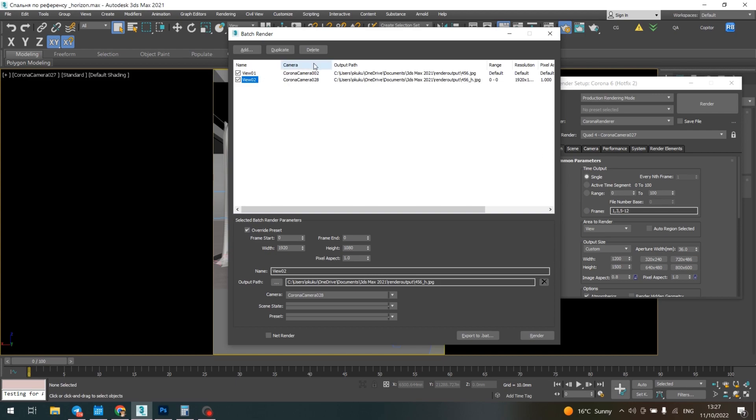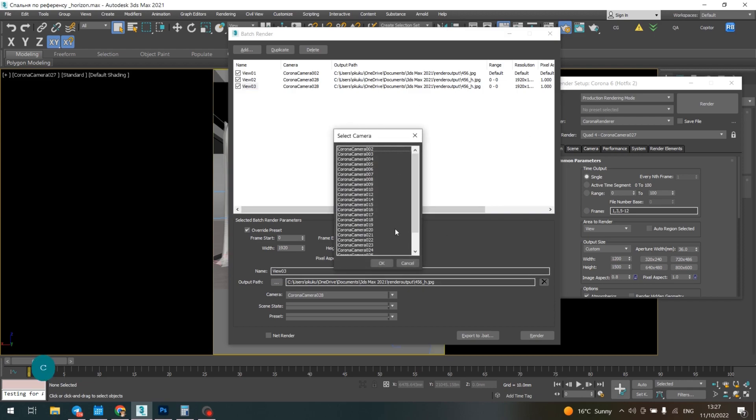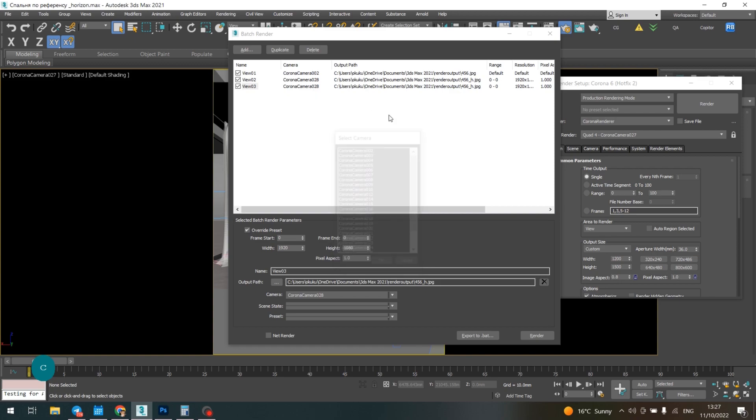Then you can duplicate your cameras more and more according to the quantity you have, and just change the name, the camera, and the resolution you want. That's all. Good luck!